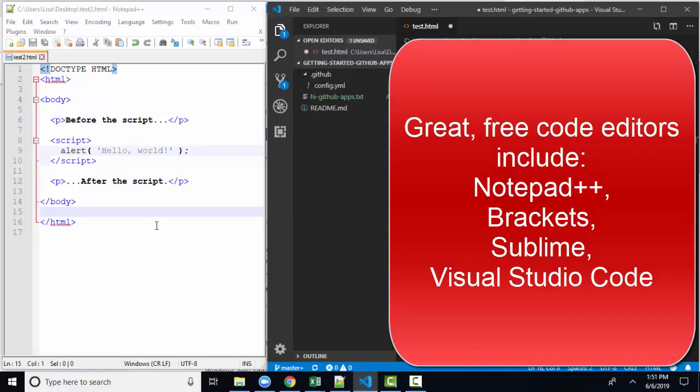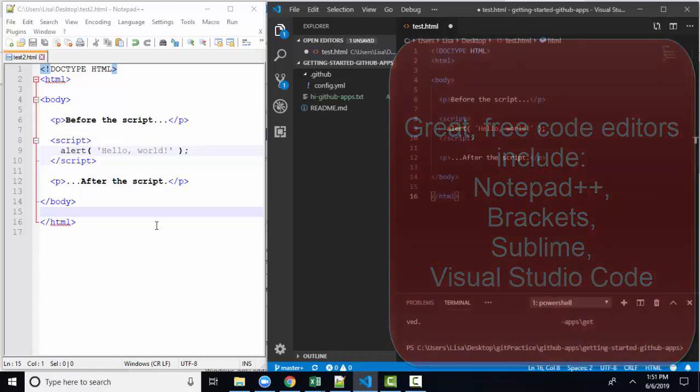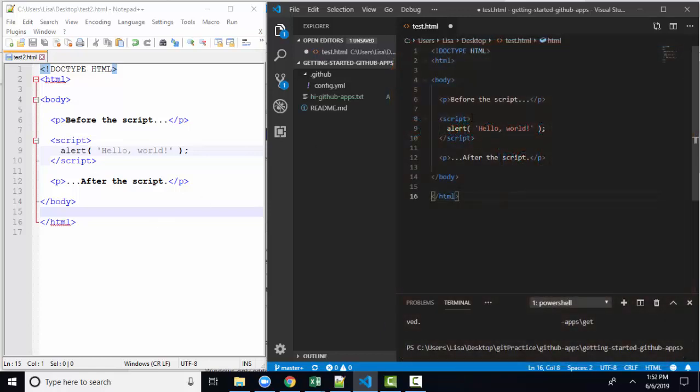Brackets is another very popular tool. Sublime is a very inexpensive tool that works on both Windows and Mac the same. I'm going to probably be using Visual Studio for many of my demonstrations from here on though.